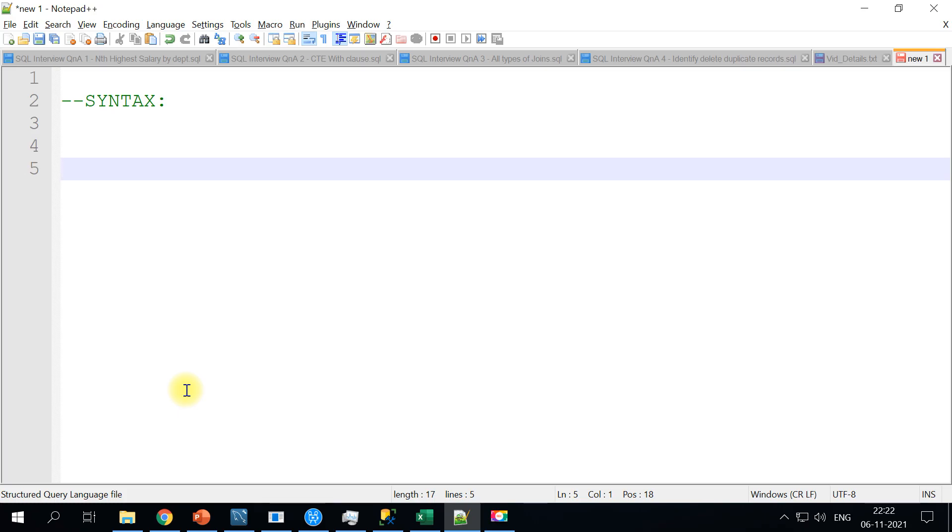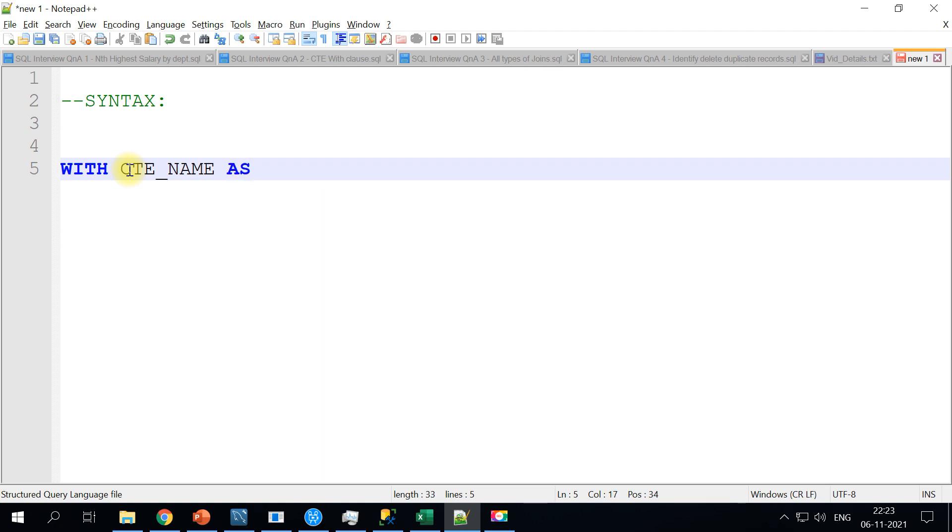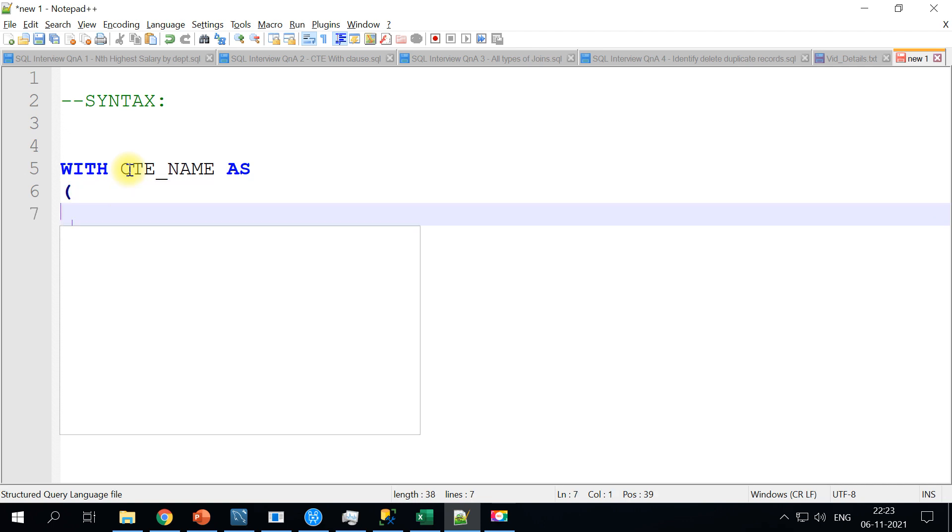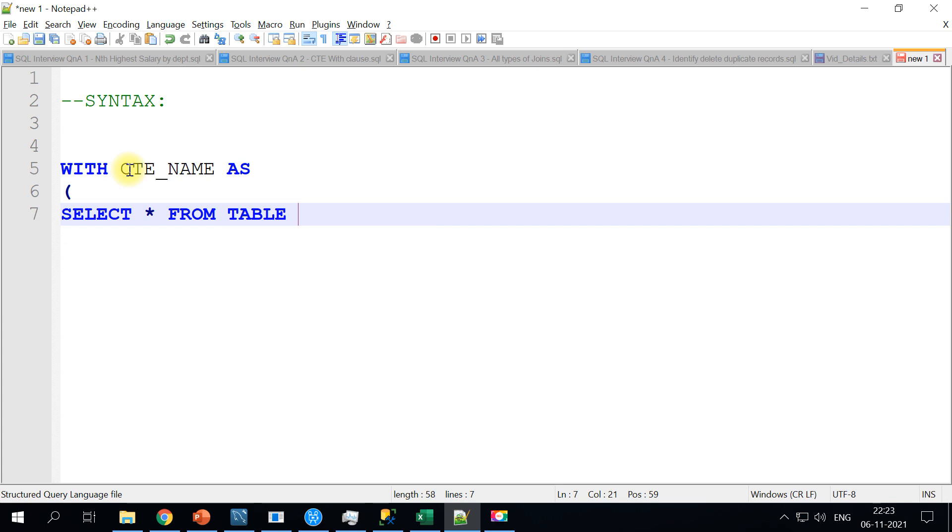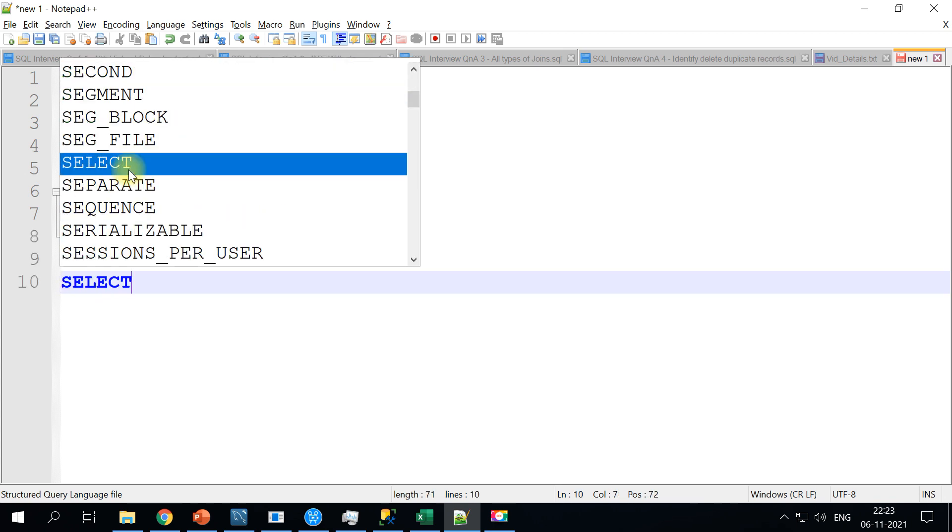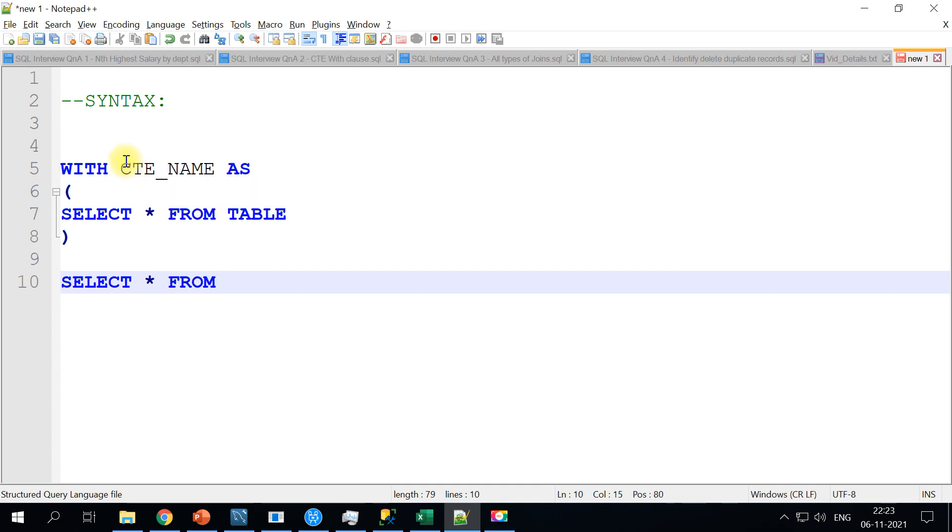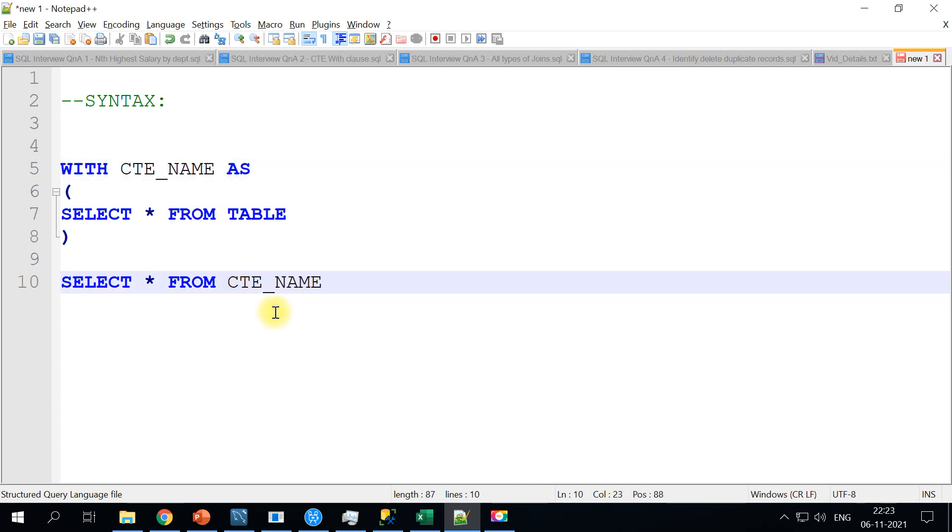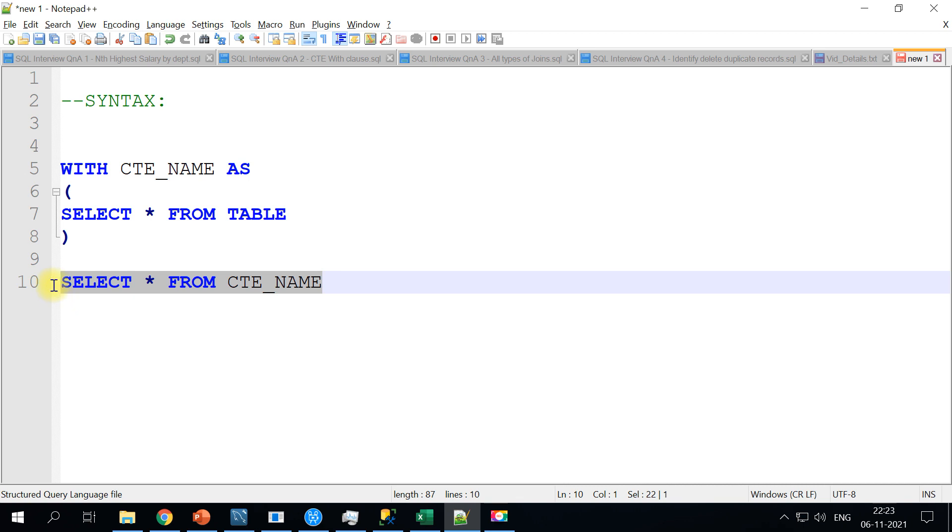So here is the syntax. The CTE block will always start with the keyword called WITH, and then followed by the CTE name, whatever name you want to give it. And AS, and within the parenthesis you will be writing your SELECT star FROM table query, and this should be closed. And then you can write your final SELECT FROM, you will call it as CTE name. So this is the simple structure, you have only one single CTE block and from there you are reading the final in a query.